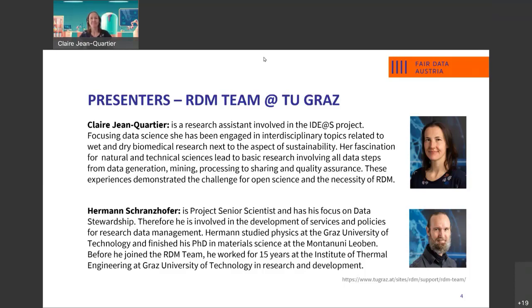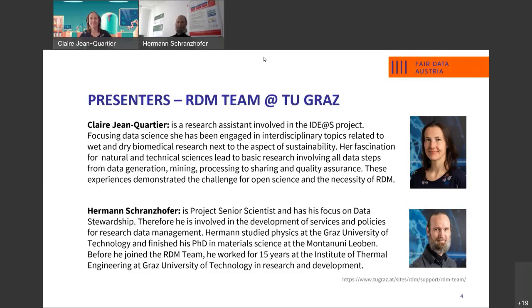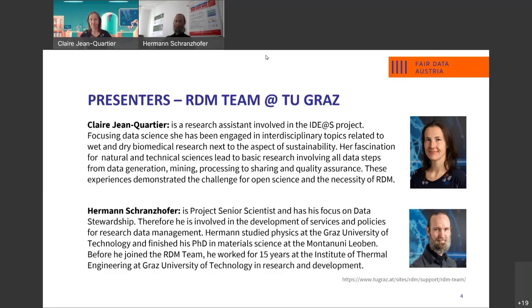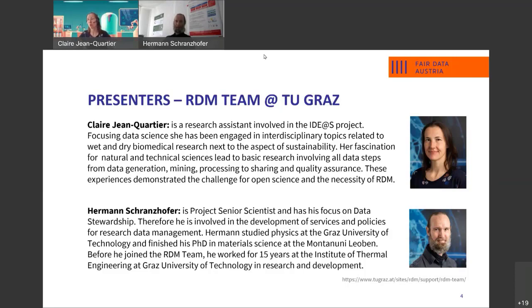Thank you, Claire. My name is Hermann Schrantzhofer. I'm data steward on our university since one and a half year. Before I did a lot of research in the area of thermal engineering, at least 15 years and had a lot of things to do with simulations and measurements. I generated a lot of data and that's why I have a big background about data management in research projects and that's why I changed to the topic of data management. I'm now supporting the researchers on our university in different topics of research data management.